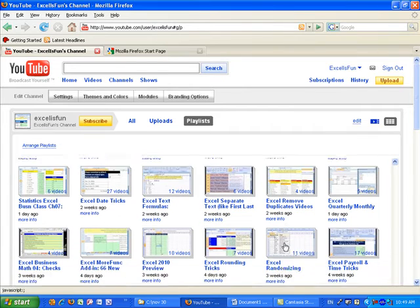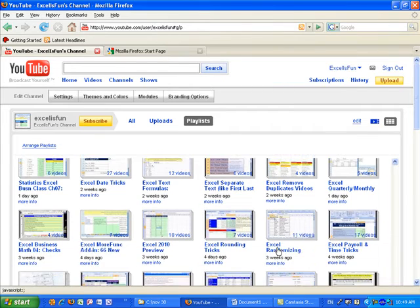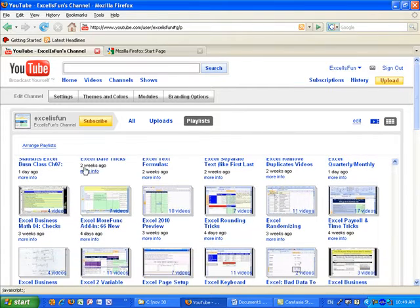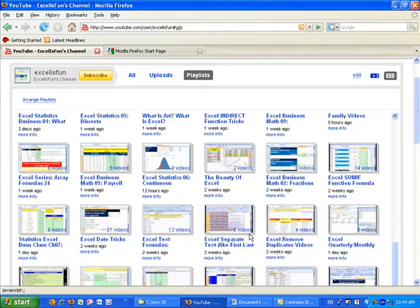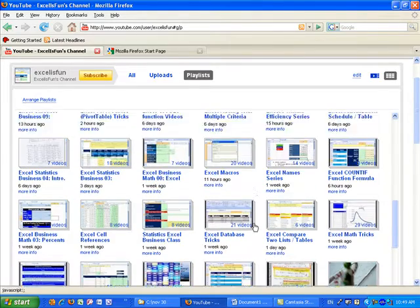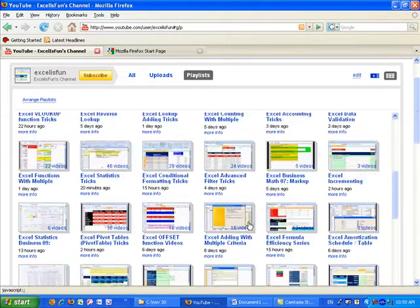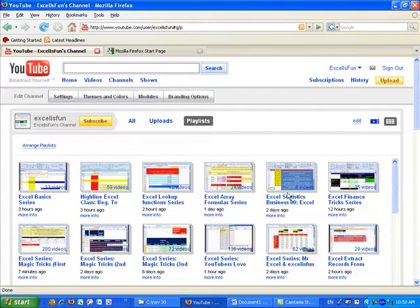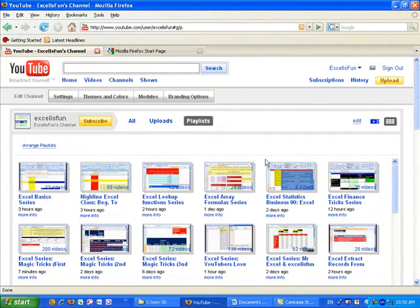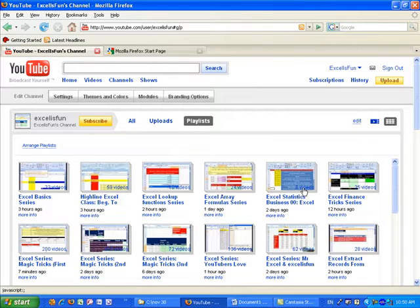There's a bunch more here. There's business math 02. There's a statistics 07. So you can actually find all of the playlists and go through a whole statistics class if you'd like. Kind of similar to these. These are all how to do Excel. This is how to do basic statistics. Playlists, a great way to go.